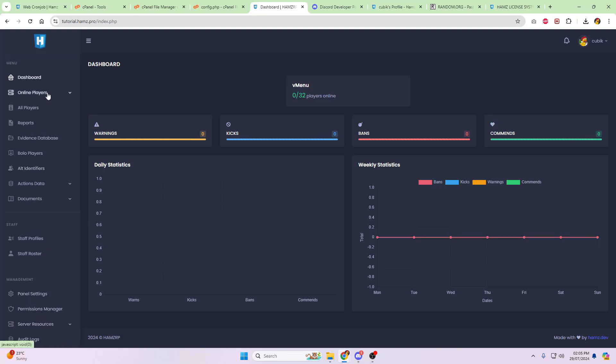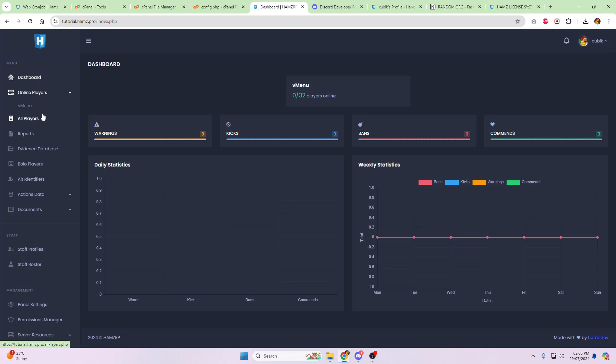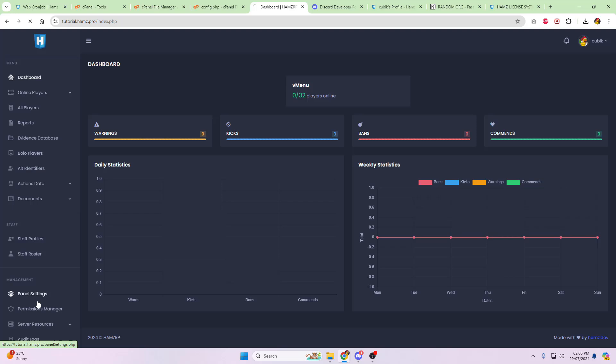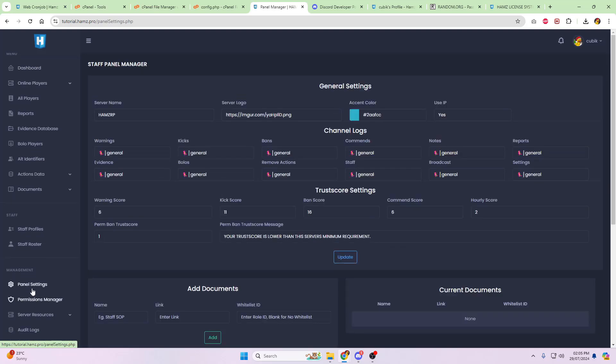But once the IP has been whitelisted, you will then be able to see how many players you've got online, and a lot of other information that normally you wouldn't be able to see. So down the left-hand side, you've got online players, all players, reports, evidence database, BOLO players, this, that, and the other. And you've got panel settings at the bottom.